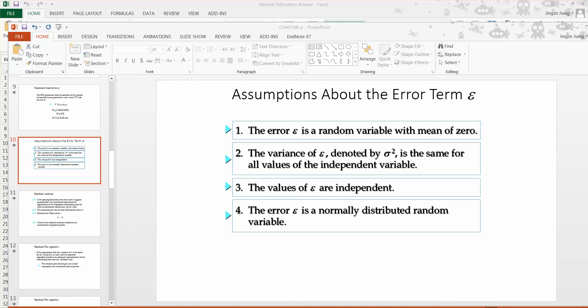In this video, we'll look at how we can use Excel to do model validation. Before we introduce Excel, I want to review what we've learned in that section. For model validation, we will mainly examine the assumptions for our regression models.